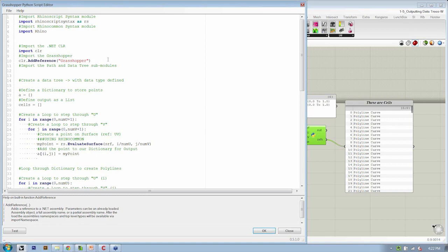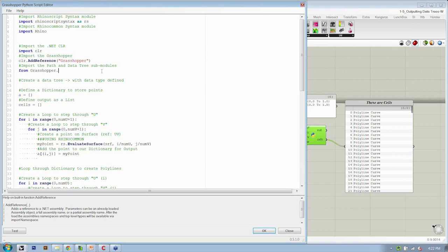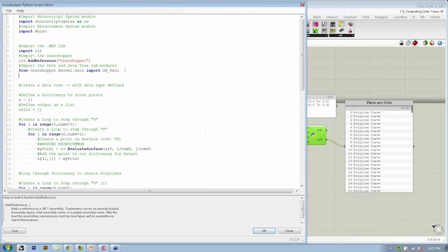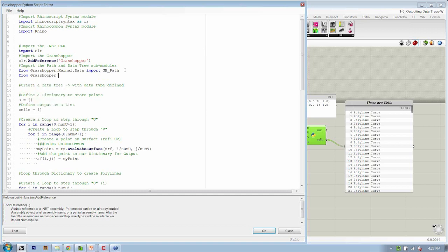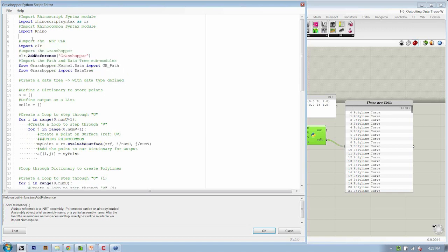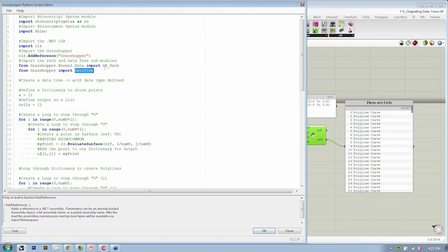Then we need to import the path and data tree submodules. So from grasshopper dot kernel dot data, from that particular location in the reference, we're going to import gh underscore path. This is a keyword defining the module that goes along with creating paths. We're also going to import the data tree submodule. So from grasshopper, import data tree, one word, camel case. Okay. So that gets us through the hairy part, where we're actually having to access the grasshopper assembly on C drive, and be able to access these methods.